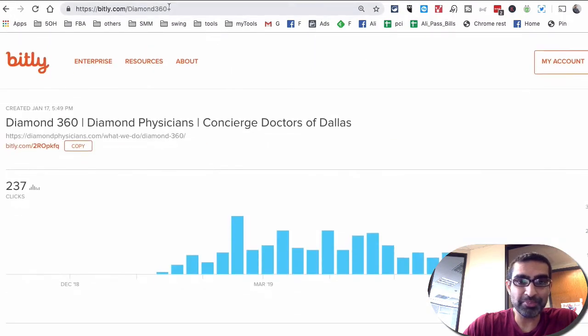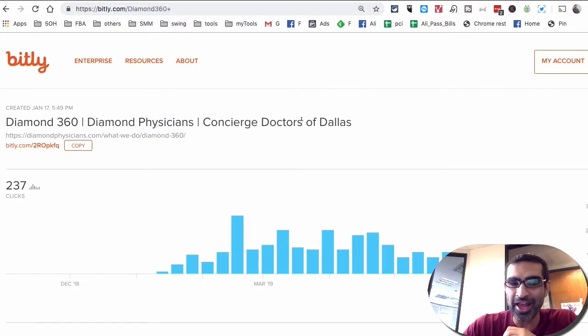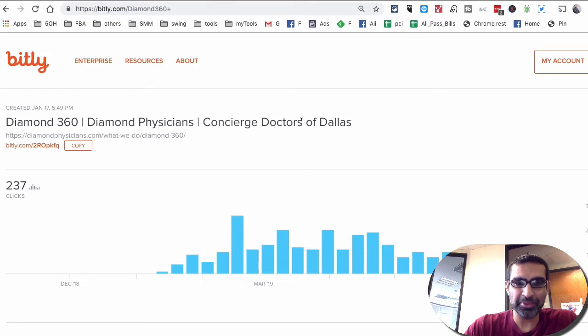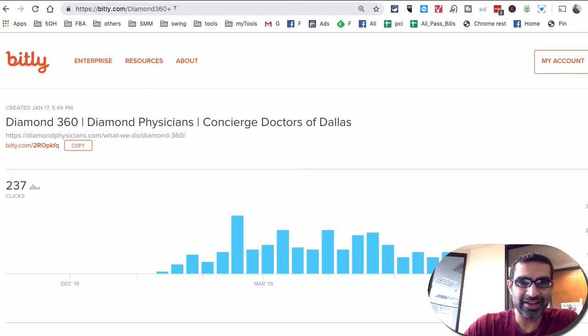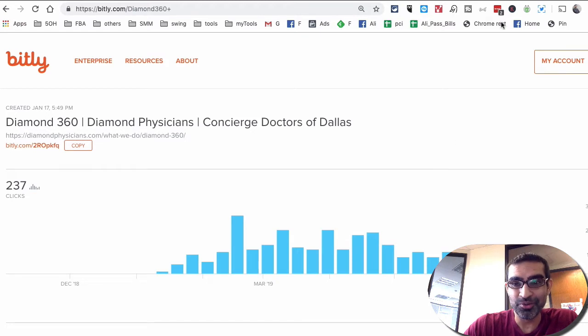And this plus, adding the plus, it doesn't have to be your own Bitly link. So any public Bitly links, grab that, and when you hit the plus at the end, you can see the data on it. It doesn't need to be created by you.